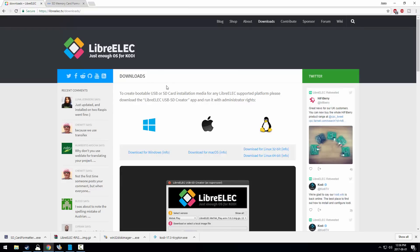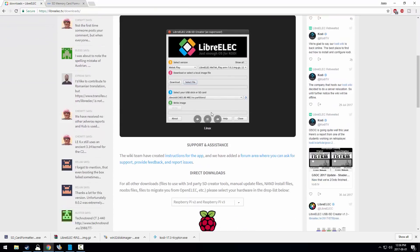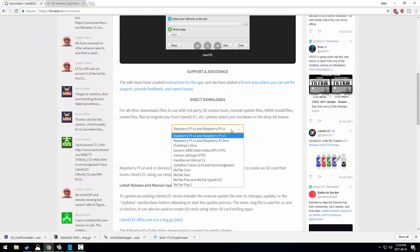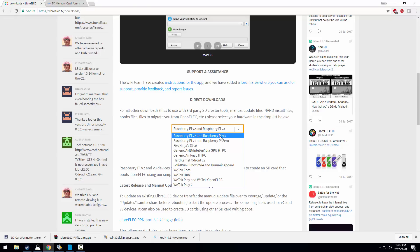Second is LibreELEC. I don't care what anybody says, this is better than OpenELEC. It's lighter and it runs better on a Pi just being used for Kodi.